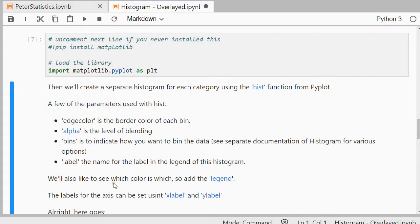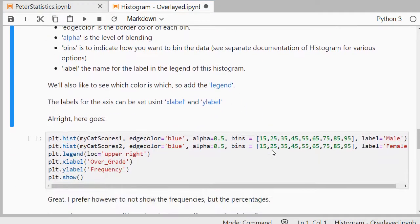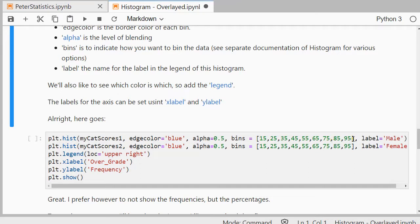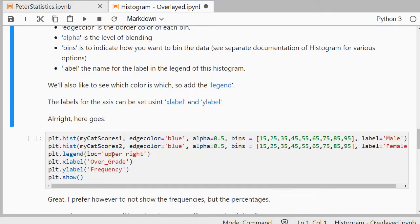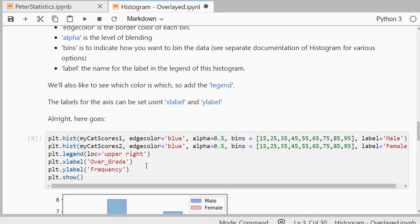I also like to see which color is which so I like to add the legend option and label my axes using xlabel and ylabel. So if I do all of that, I've set everything up here. My edge color is blue, I'm using 50% for my transparency basically. I selected my bins at intervals of 10. I label both my categories. I want the legend to be in the upper right corner. And if I run all of that,